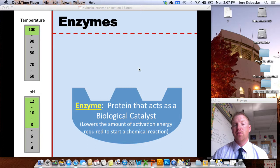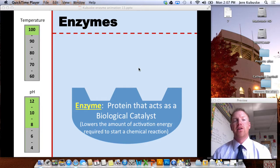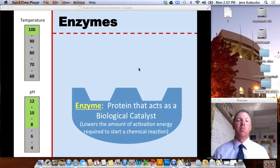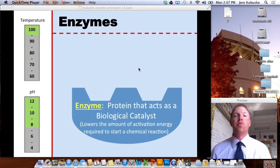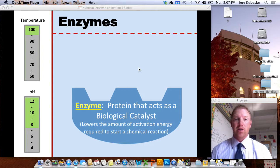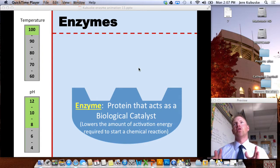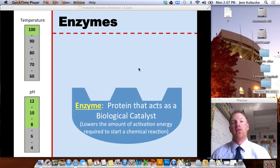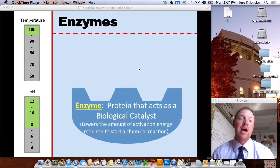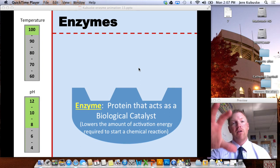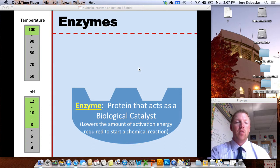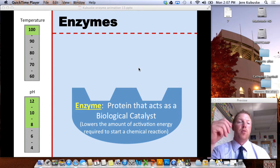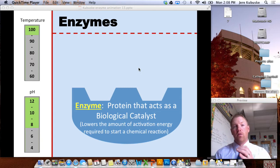Today we're going to be talking about enzymes. We ended our last set of notes by talking about proteins and said that they have seven very important functions for life, the last one being enzymes. So today we're going to focus on exactly what enzymes do and how they do what they do.